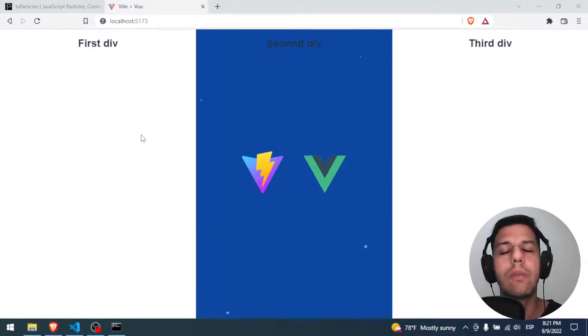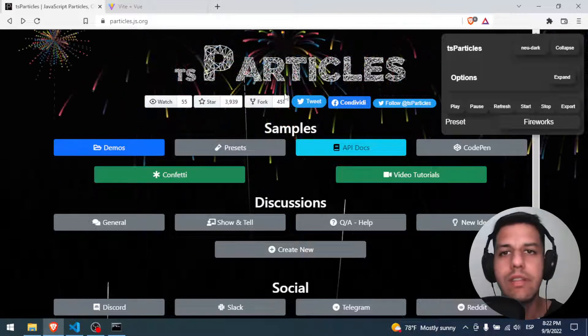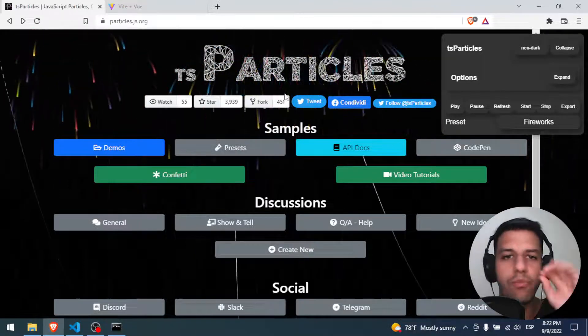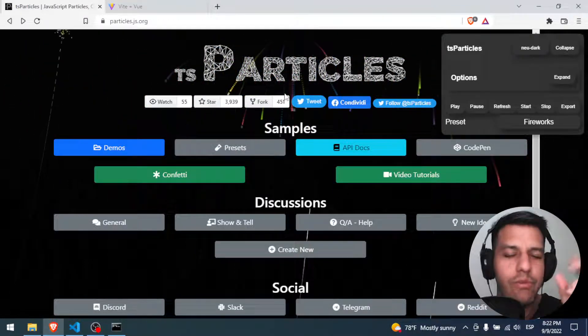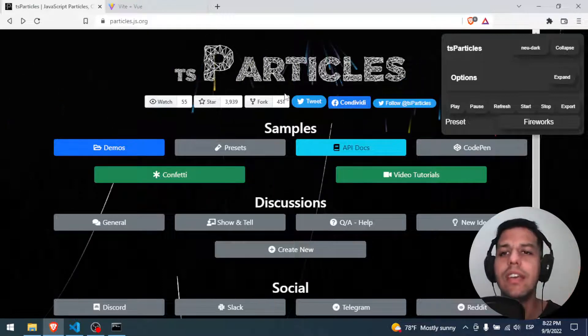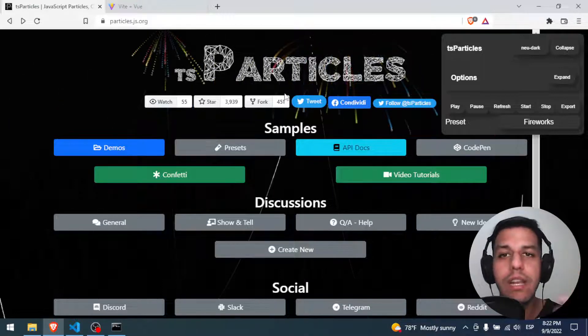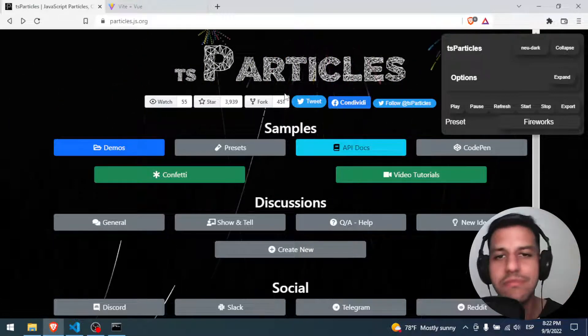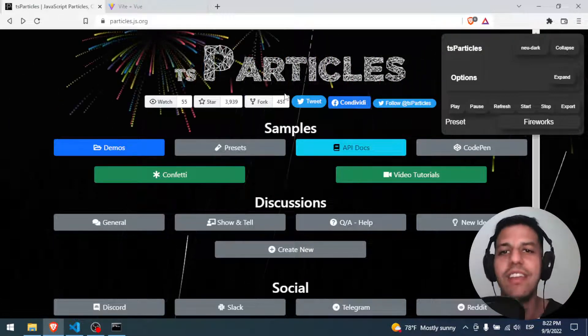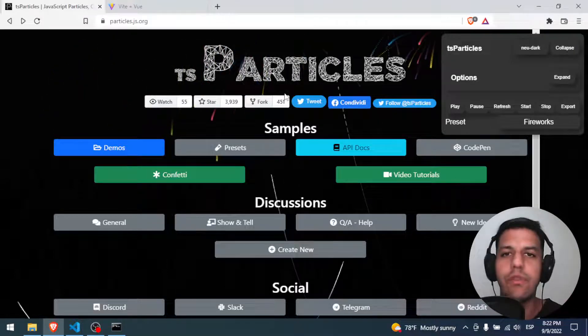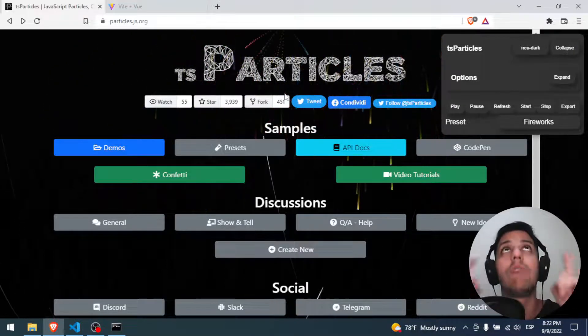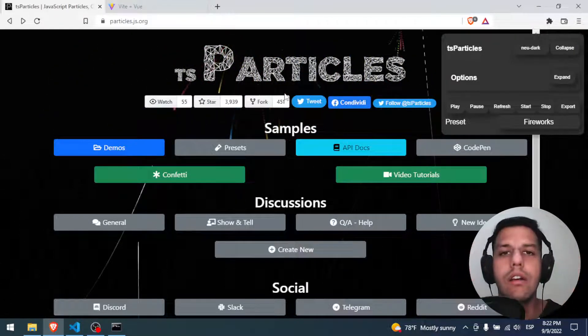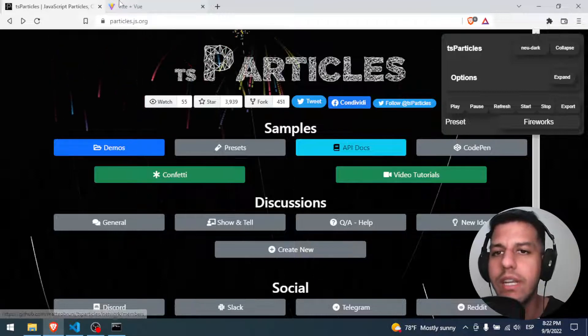ParticleJS is this library that allows you to put particles, stars, or really interactive animations that are visually beautiful and really nice. If you want to know how to set that into a Vue project, I will put here a card of a video of how to make it.